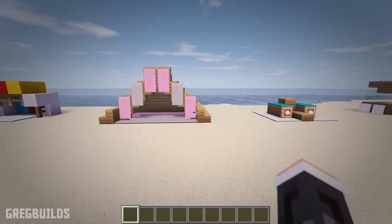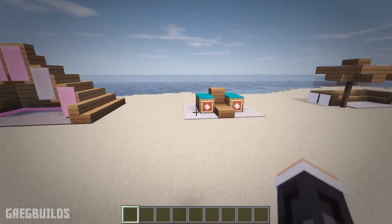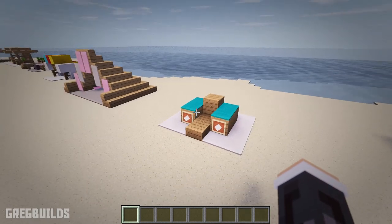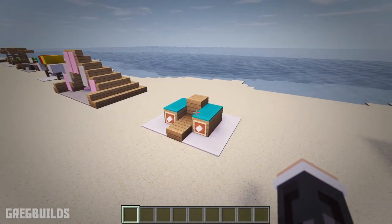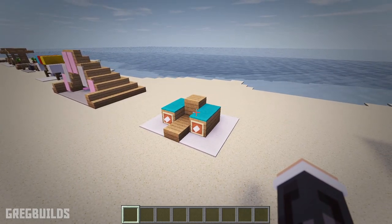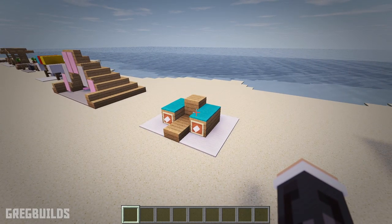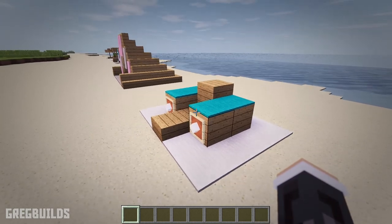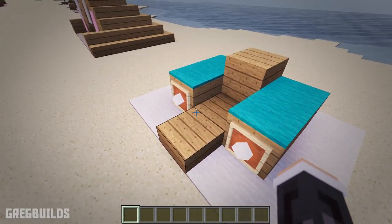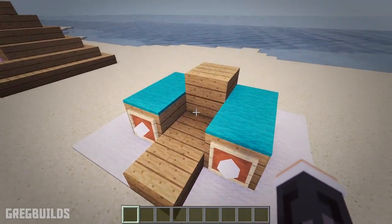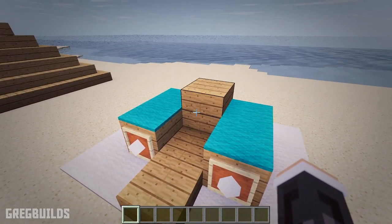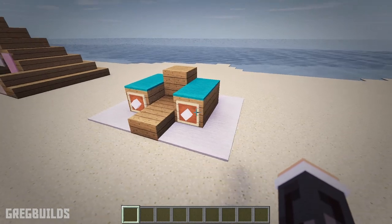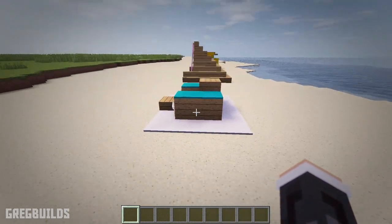Furniture idea number seven. Next we have a beach lounge chair with armrest. And this chair is made from oak slabs and oak planks, and there's even carpet on top of the armrest and item frames at the ends for detail. I also place carpet around the base, and this helps to decorate the chair.